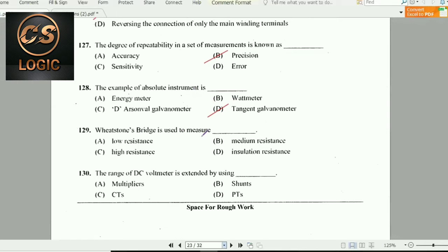Next question: The Wheatstone bridge is used to measure medium resistance.